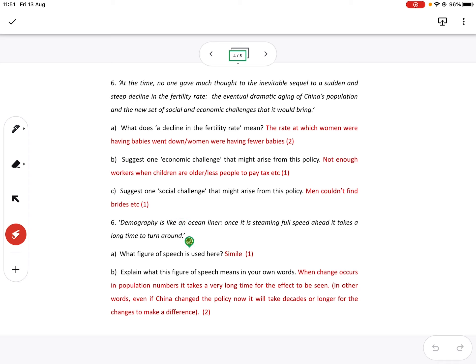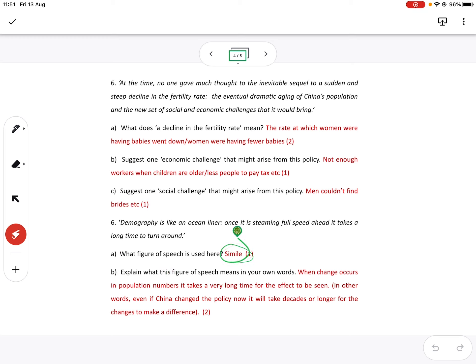Please read your questions carefully. A lot of you misread this. Explain what this figure, this figure of speech means, i.e. this, this simile. Not what a simile is. Read your questions.